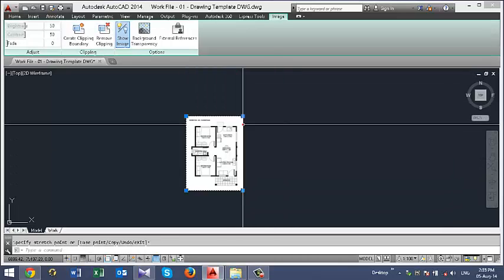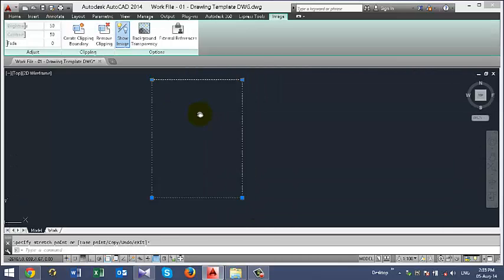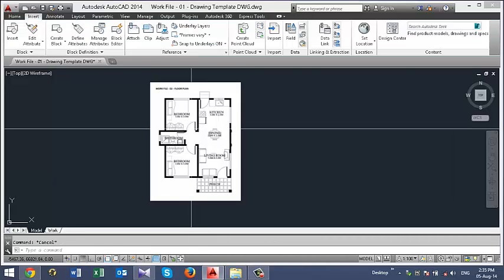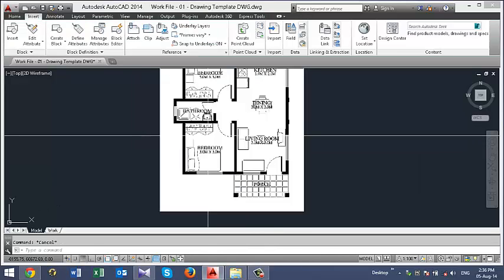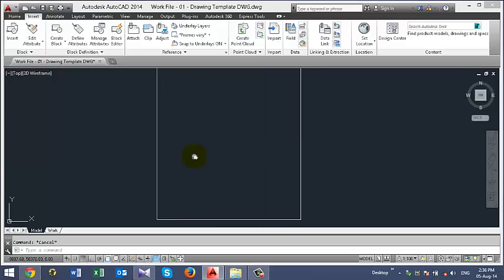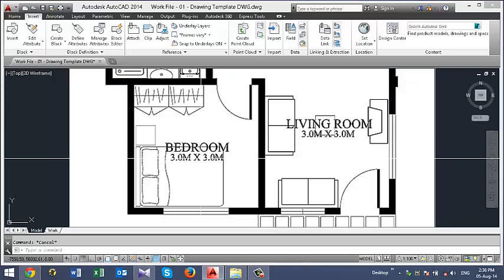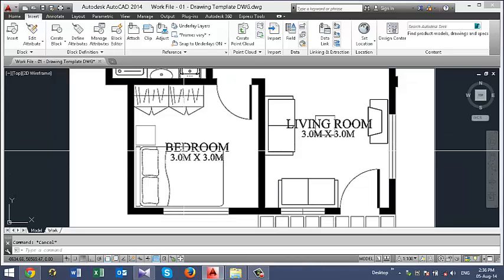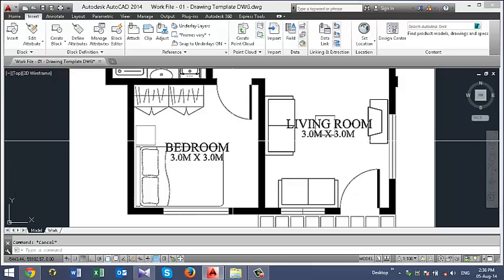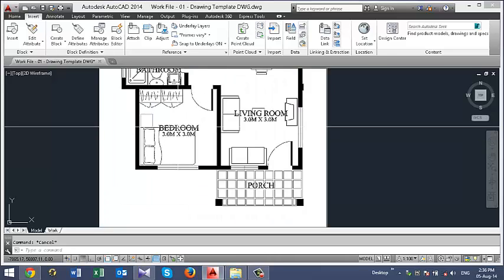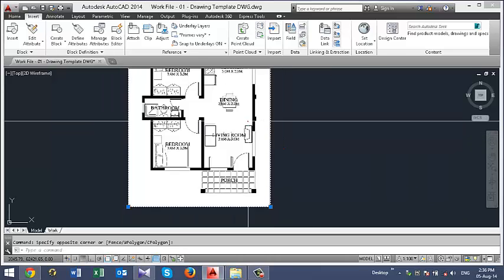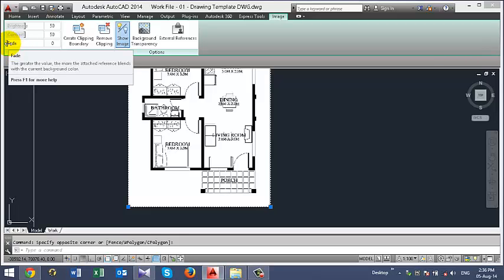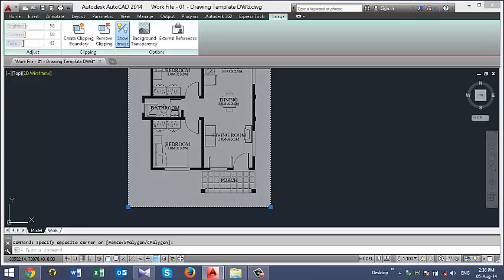Scale it down a bit. And this image is not to scale yet. So we have to scale it to a real world dimension. Meaning that we have 3 by 3 meters bedroom here. We have to make sure that from this point to this point is 3 by 3 in AutoCAD. So I will first turn the transparency on.